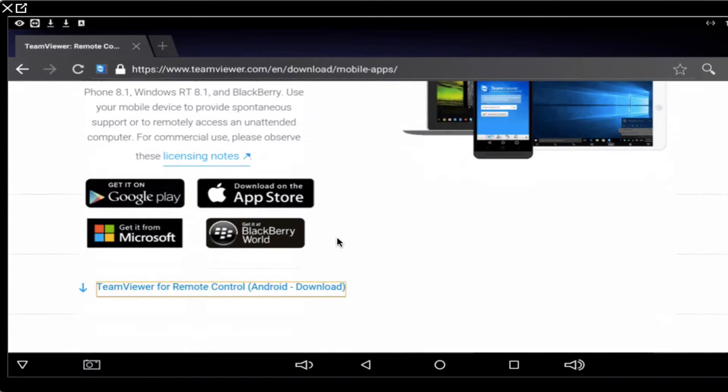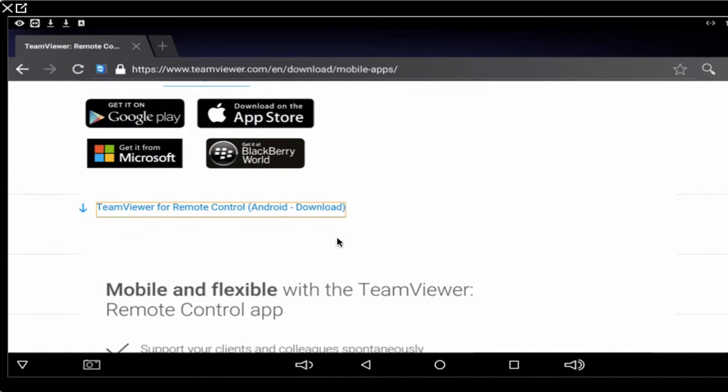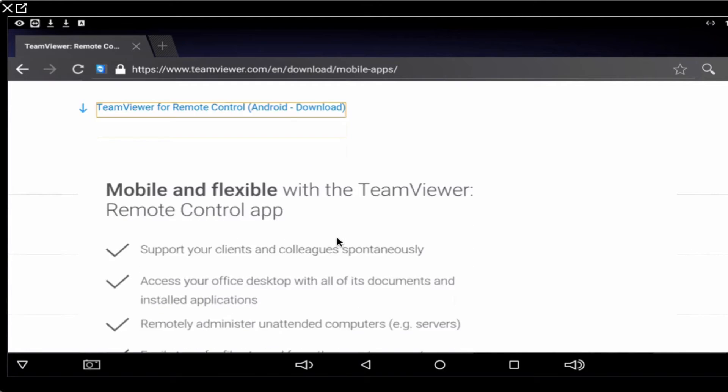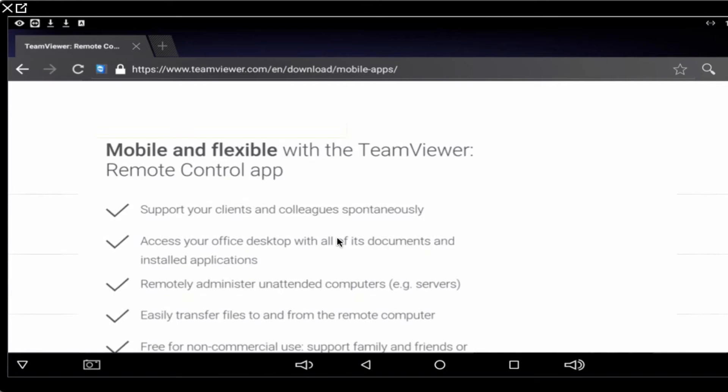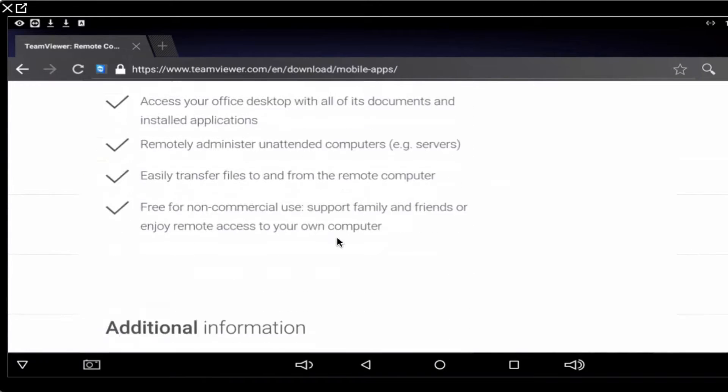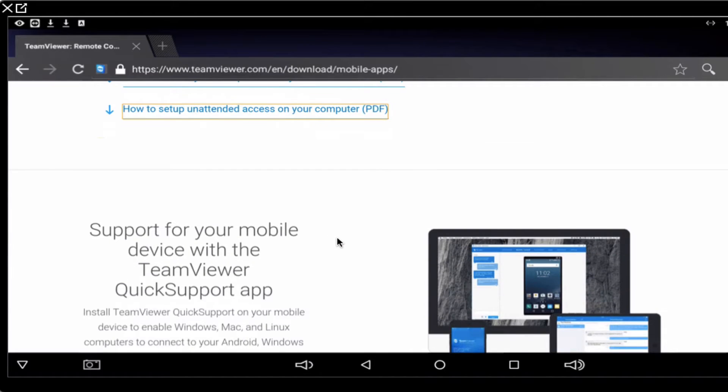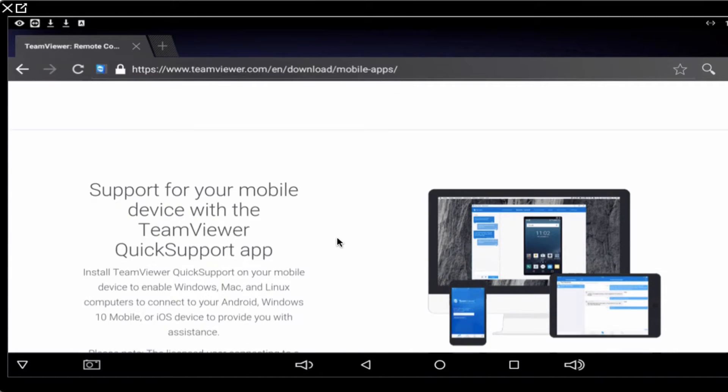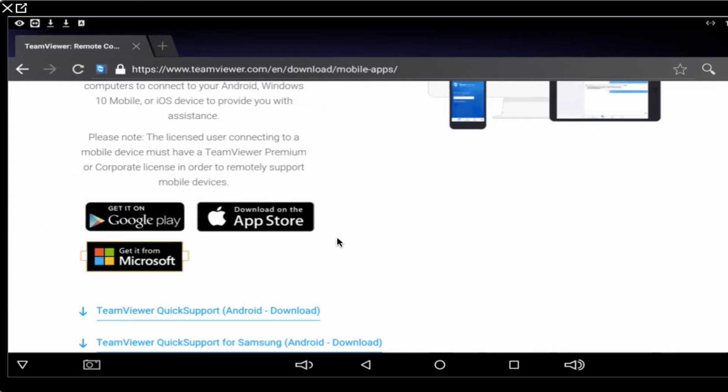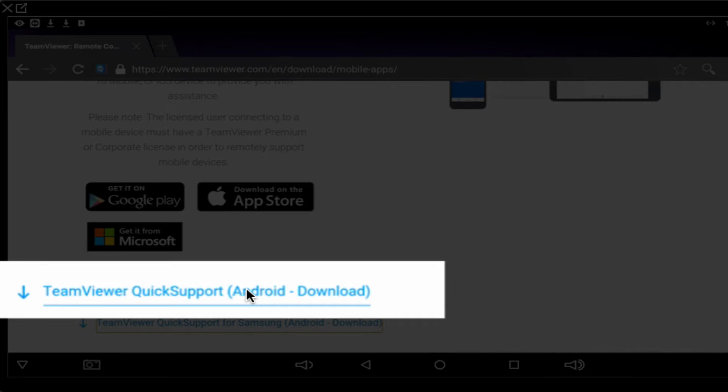If you're using a browser on your Android box, it'll bring you to the Mobile Apps page where you can scroll down and find a Quick Support link to download. If you click on the Quick Support Android Download link, it will download it to your Android system.